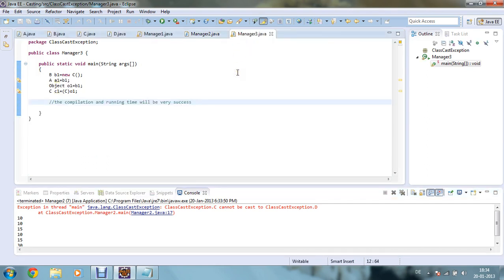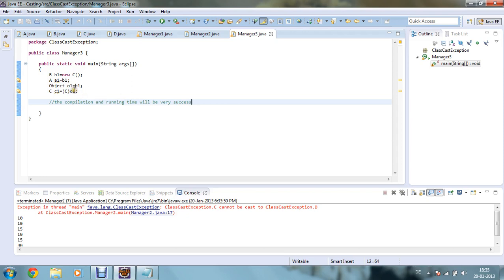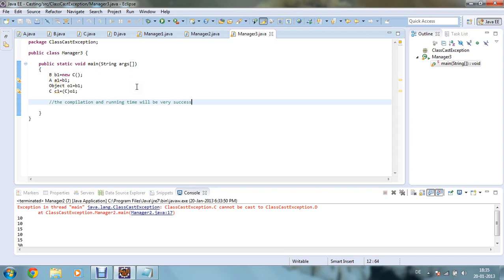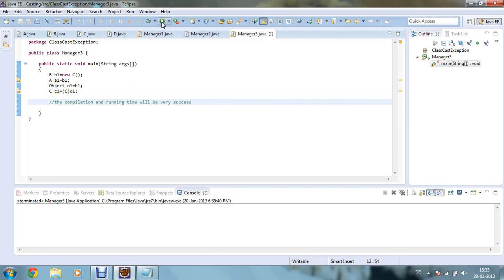In the last program, I have declared one reference b1 initialized with an object of type new C. Then a1 equals b1 is possible — we create a reference of class A, a1, initialized by b1. A is accessible because we created the object of new C. Object class is the parent of any other classes, so Object o1 is also accessible and can be initialized by b1. C class is itself new C, so c1 equals (C) o1 is also valid. The compilation and runtime will be very successful for this program, though there is no print statement so you will not get any output.